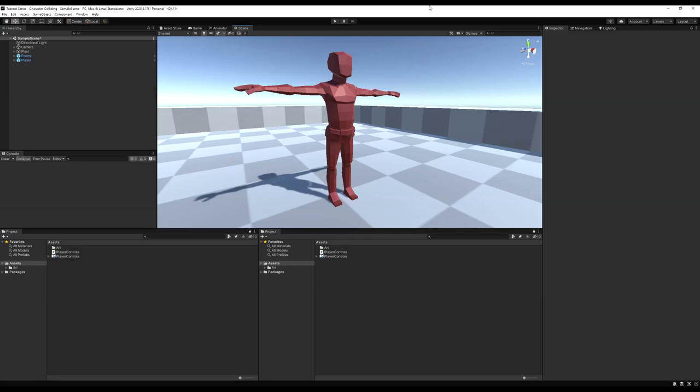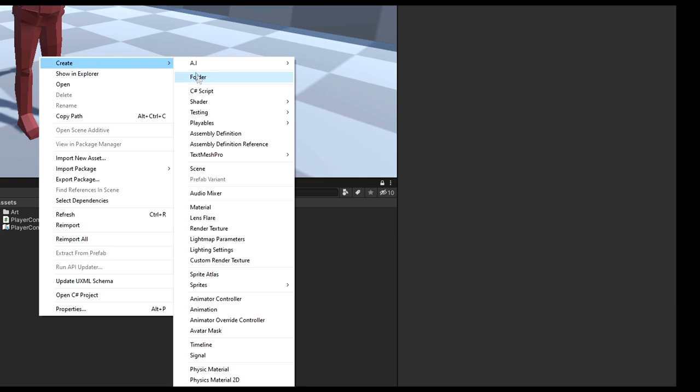In this video we're going to make an AI state machine that will select a state, run the logic, and then change to another state when the logic has been performed. Let's right click and create a new C# script. I'm going to call this script State, and this will be the base class for all of our states, so our states will inherit from this class.